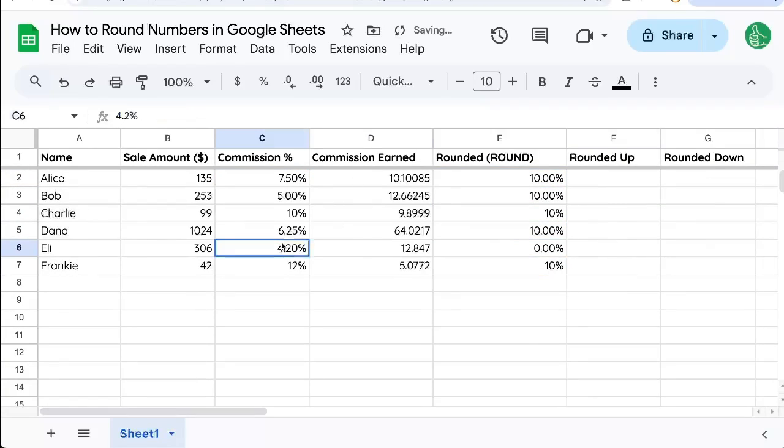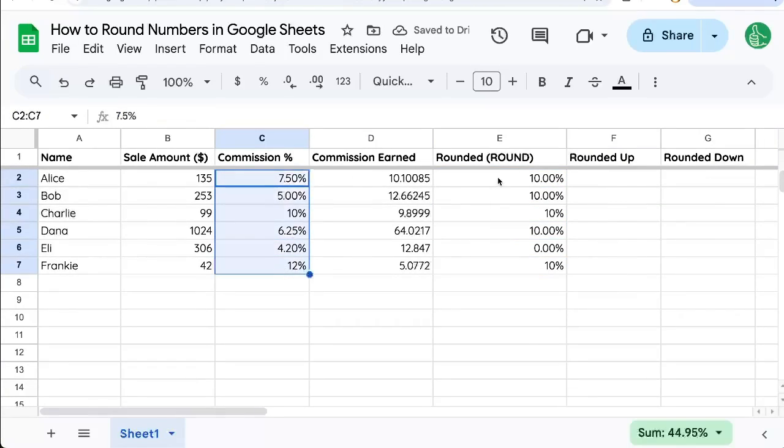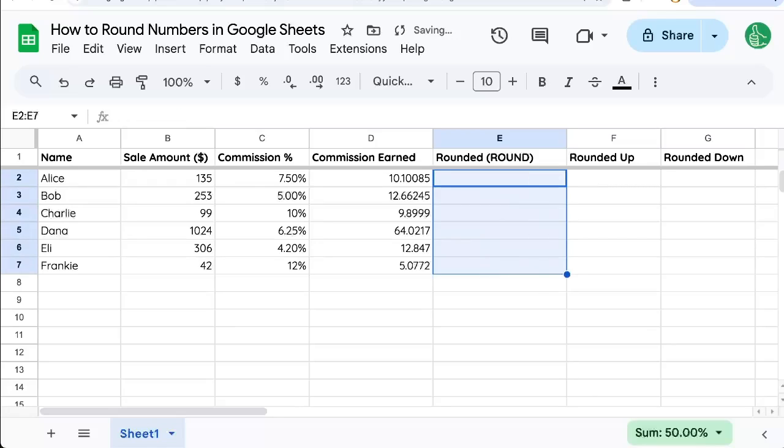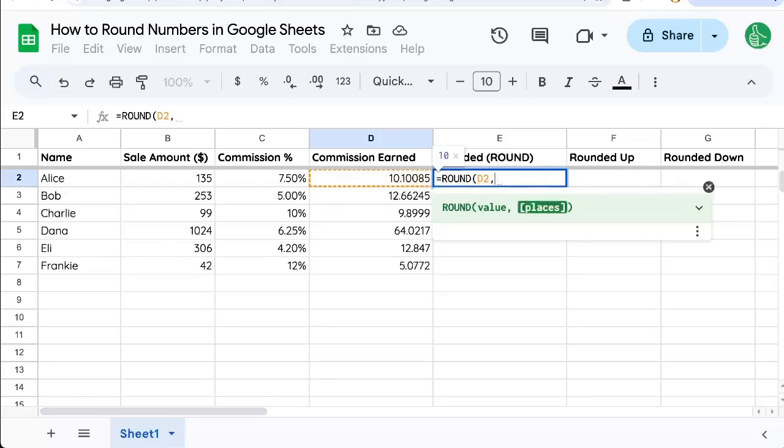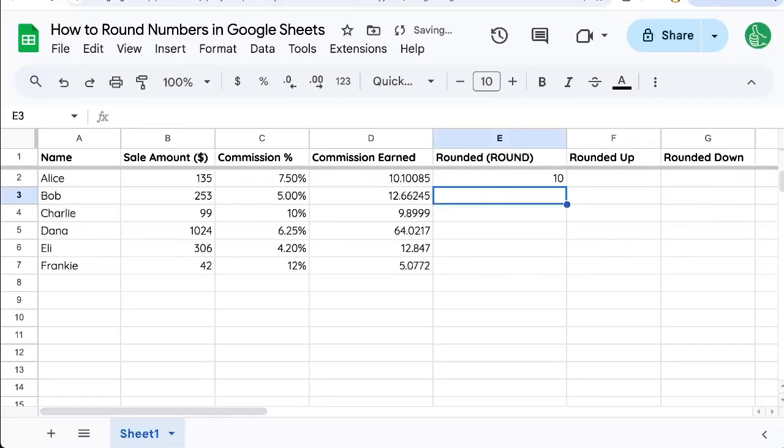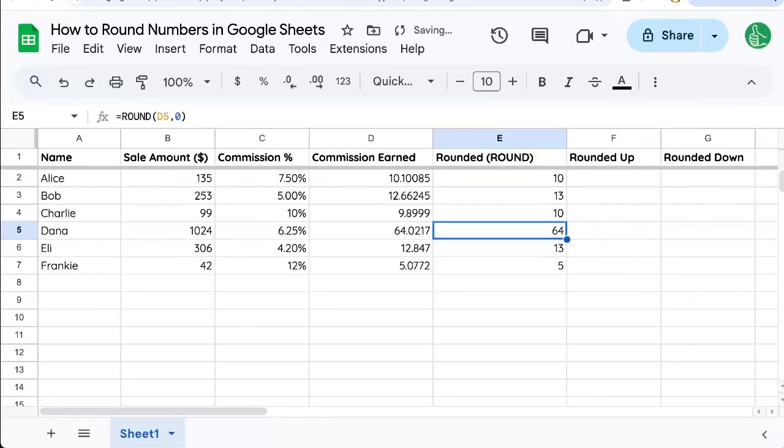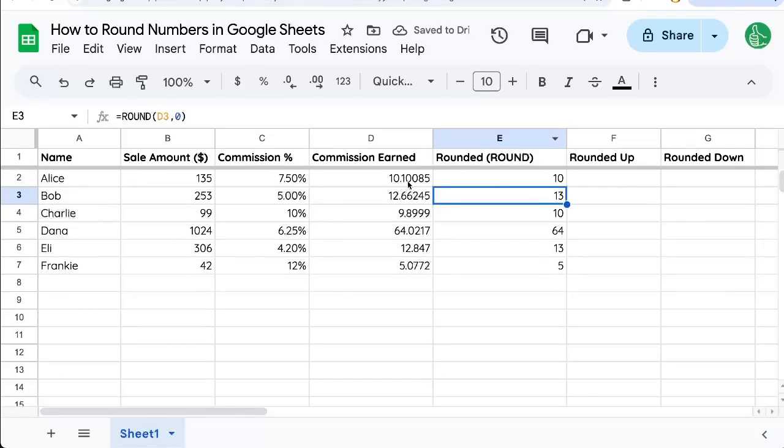You can see they're rounding pretty much to one, but let's look at ROUND for this commission earned, which is not a percentage. It is just a number. We can do zero and it will round to zero places. But let's say we want to round up or down.